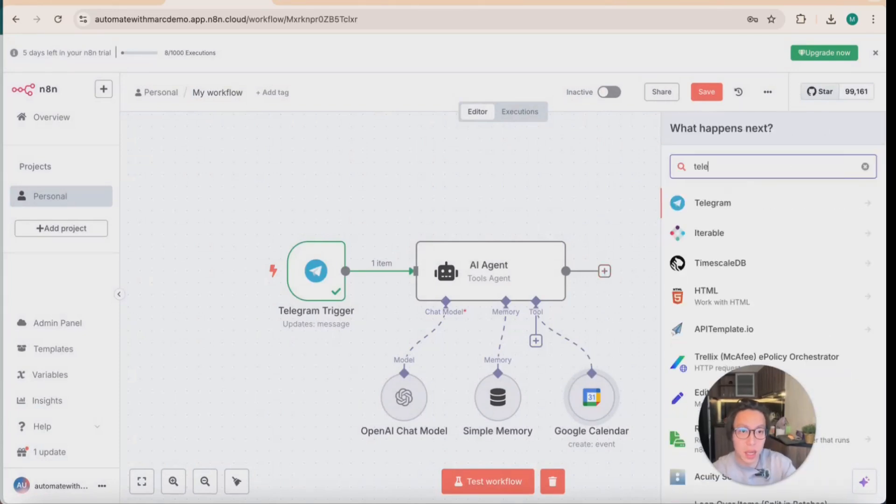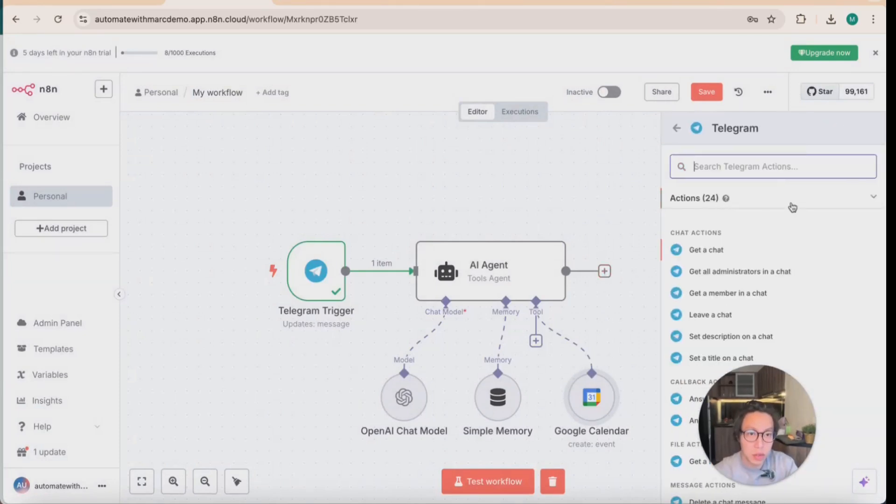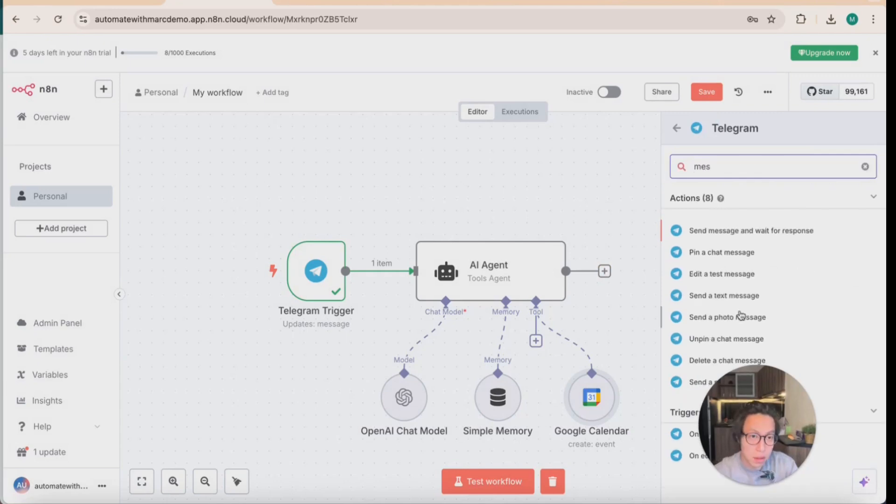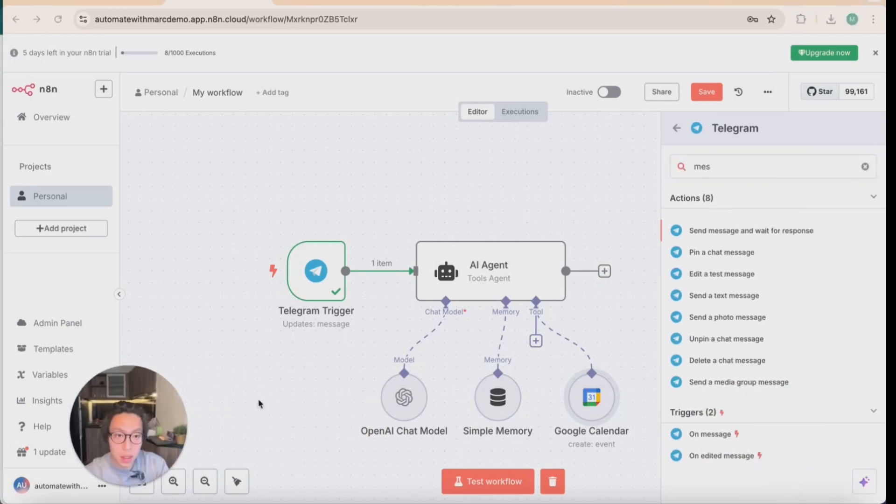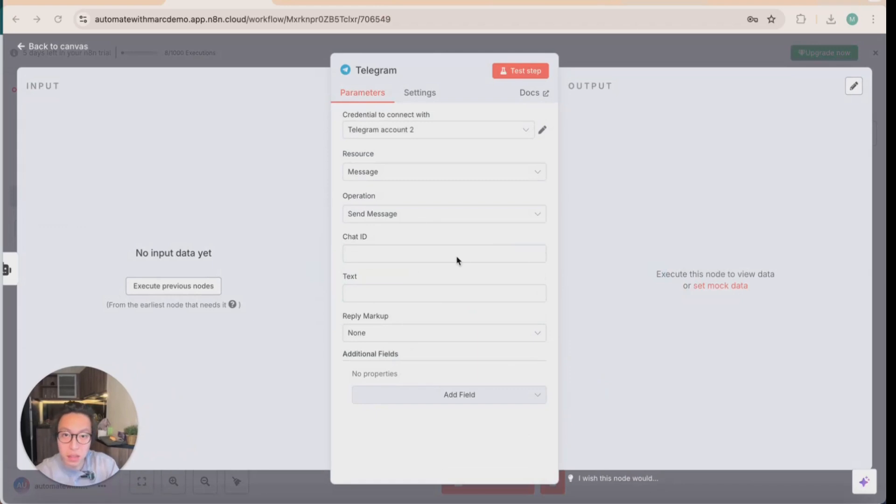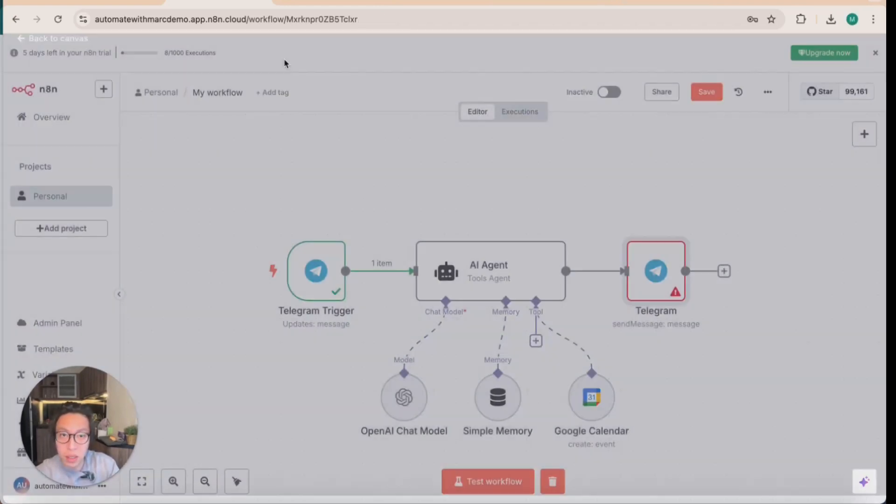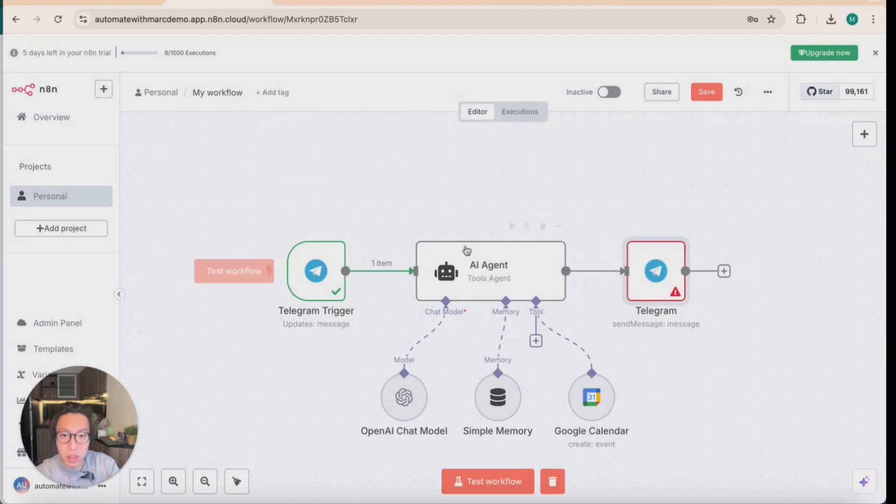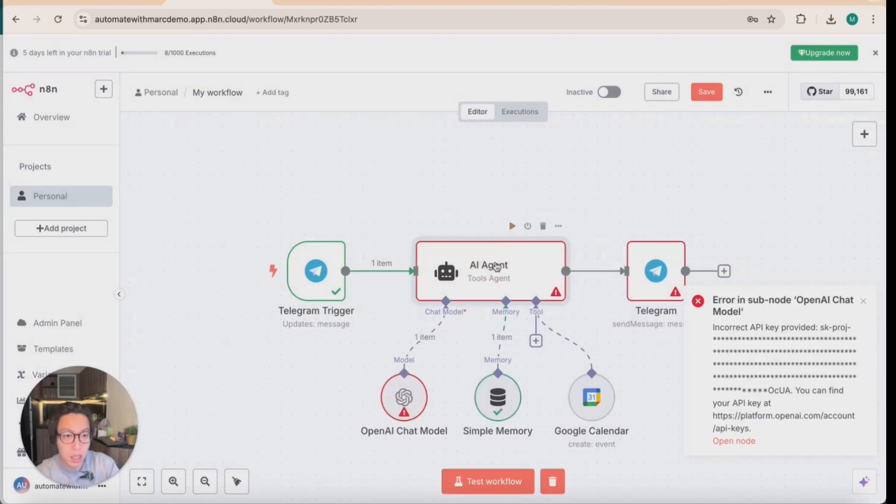So we have our first Google create event on the calendar. And finally, we want to connect that back to a Telegram chat. In this case, I would send a text message back to inform the user that either an event has been scheduled or edited, or whatever that is. So send message with the chat ID. In this case, we need to test out the node.